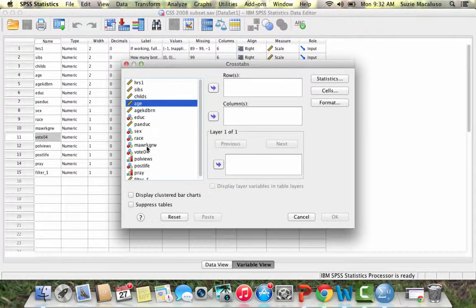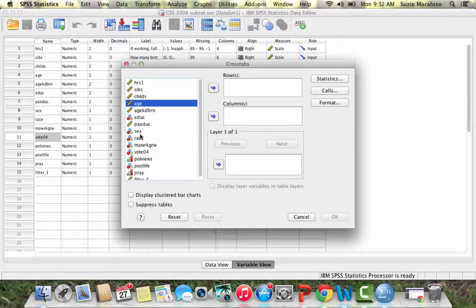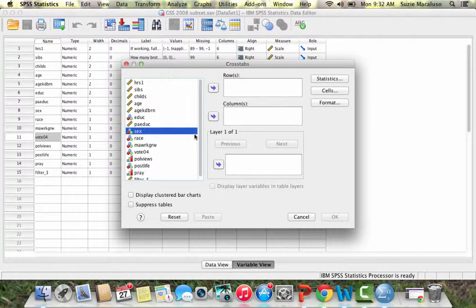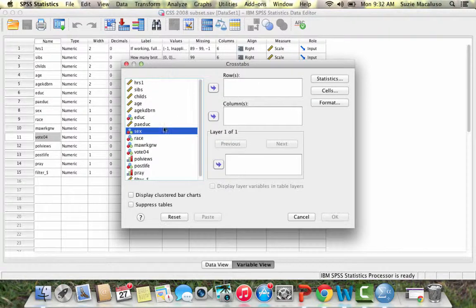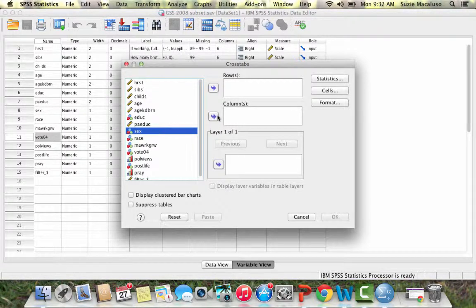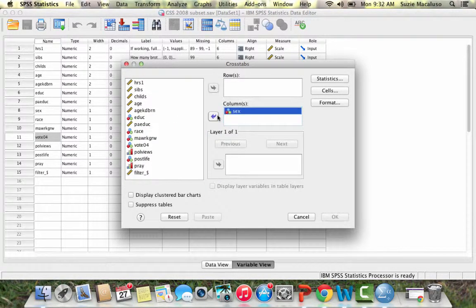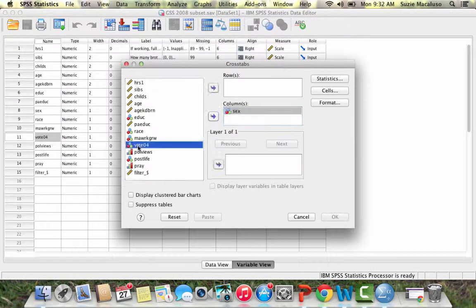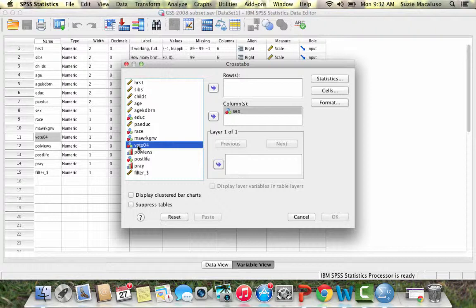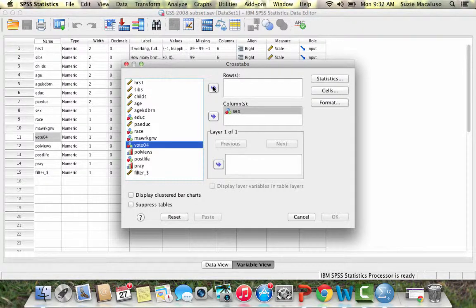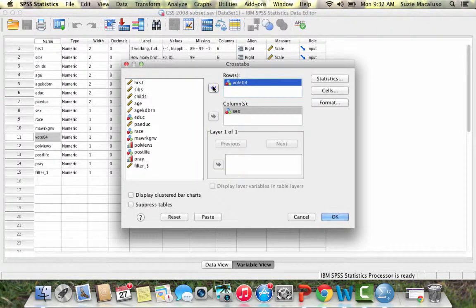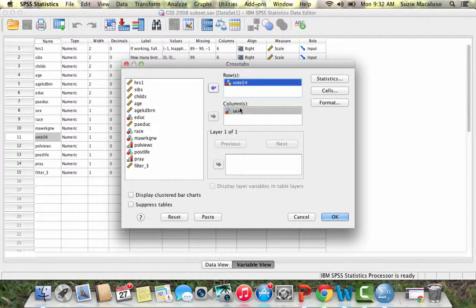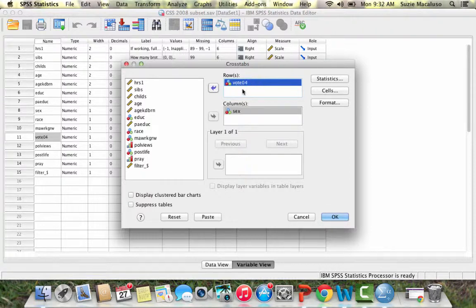I want my independent variable to go across the top, distributed in the columns. So sex is going to be my independent variable in the columns. And then vote 04, did you vote in the 2004 election, that's going to be my dependent variable in the rows. So I'm always going to have my independent variable in the columns and my dependent variable in the rows.